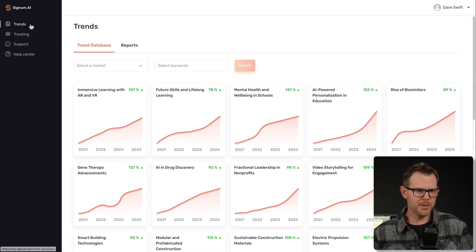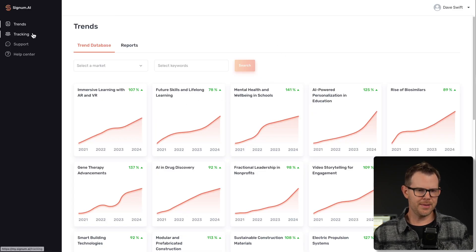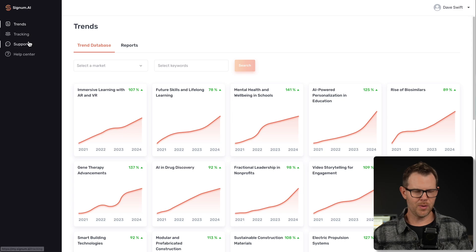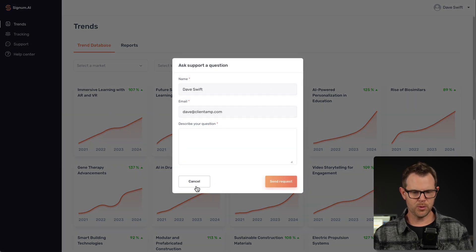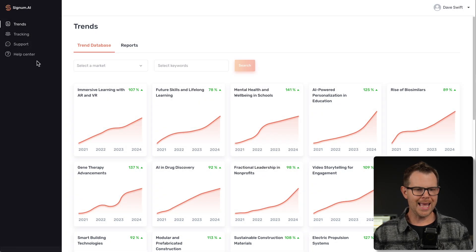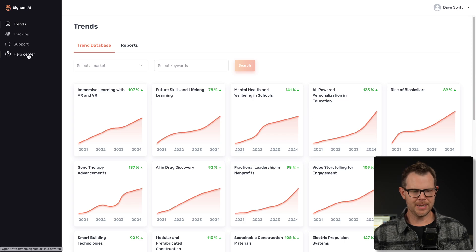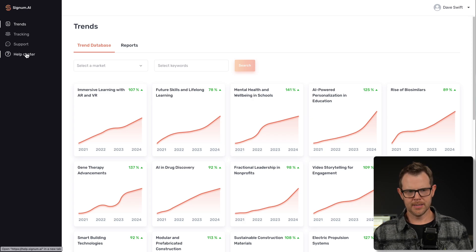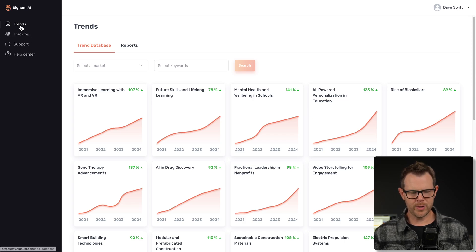Here is what Signum looks like. As I mentioned, there's two tools: trends and tracking. Otherwise, we've just got a link to their support where you can fill out a little form and their help center docs.